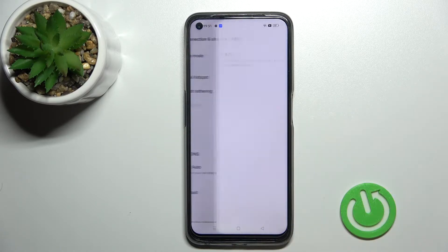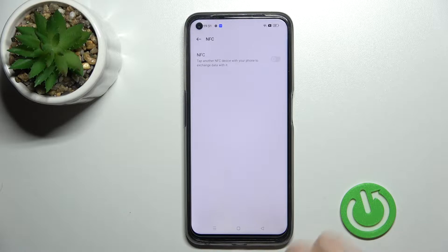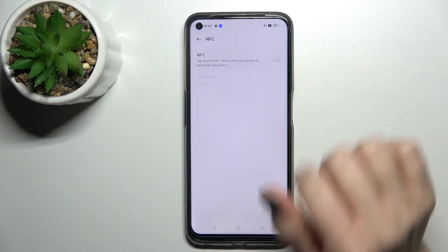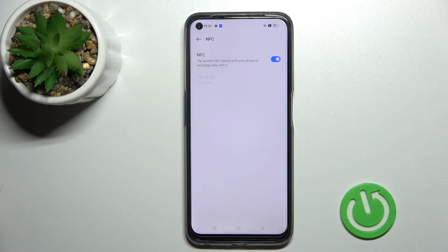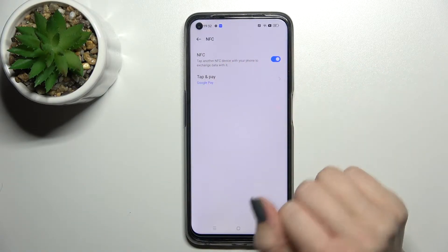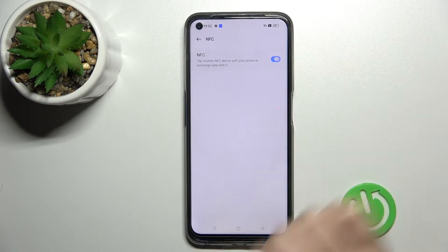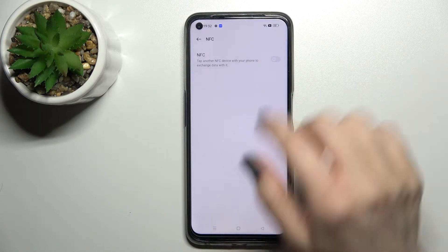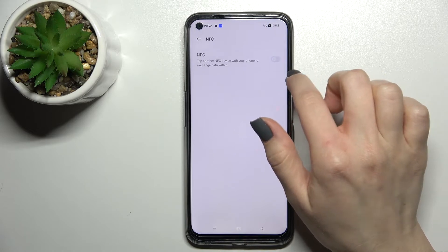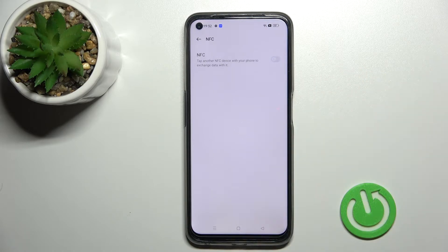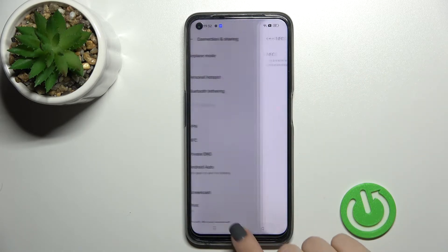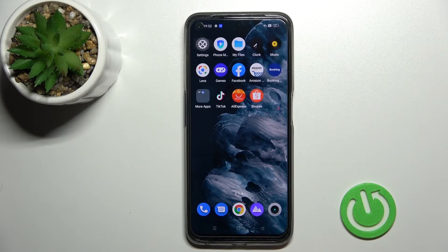Here you'll see the NFC section. Click on it and then click the NFC switch to activate NFC on or off. If you want to turn off NFC, just click here once again on the switch. We also have a second way to do that.